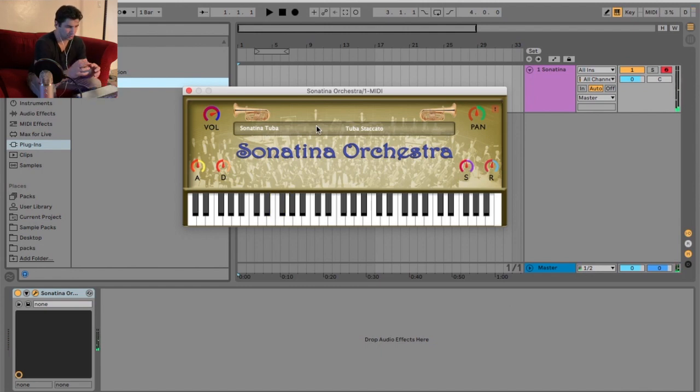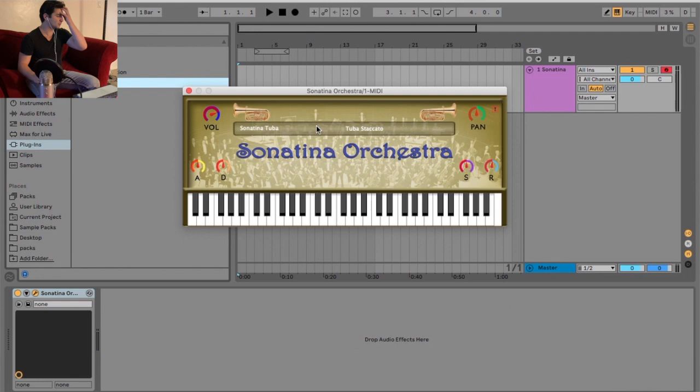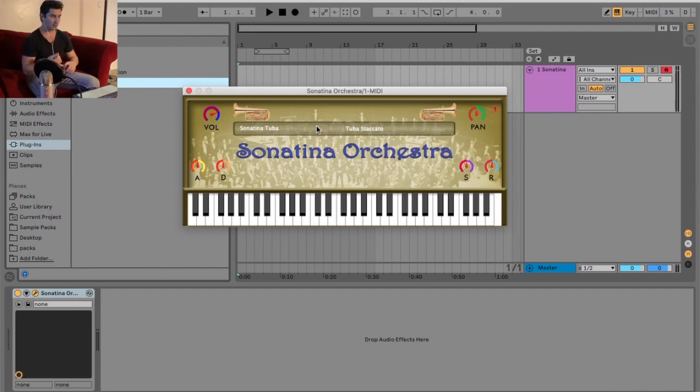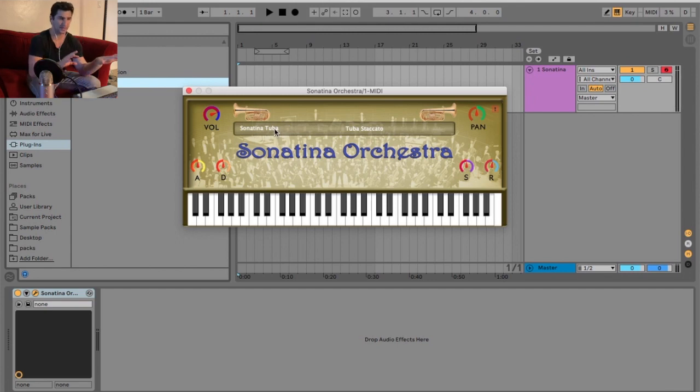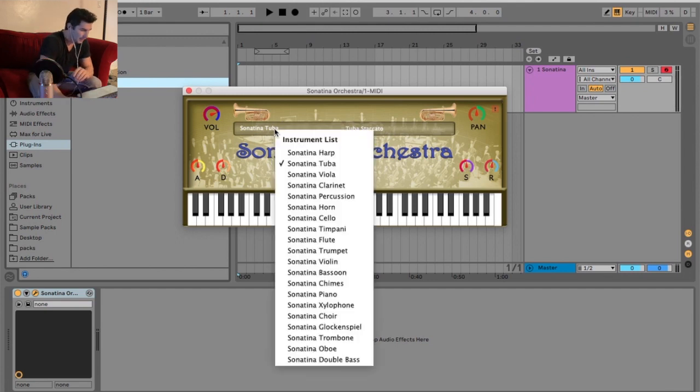But now the staccato. See, to me, that just sounds a lot more realistic. I don't know what it is, but for some reason, just either the way they recorded it or the sampling, the staccato for a lot of these sounds better than the sustained versions.